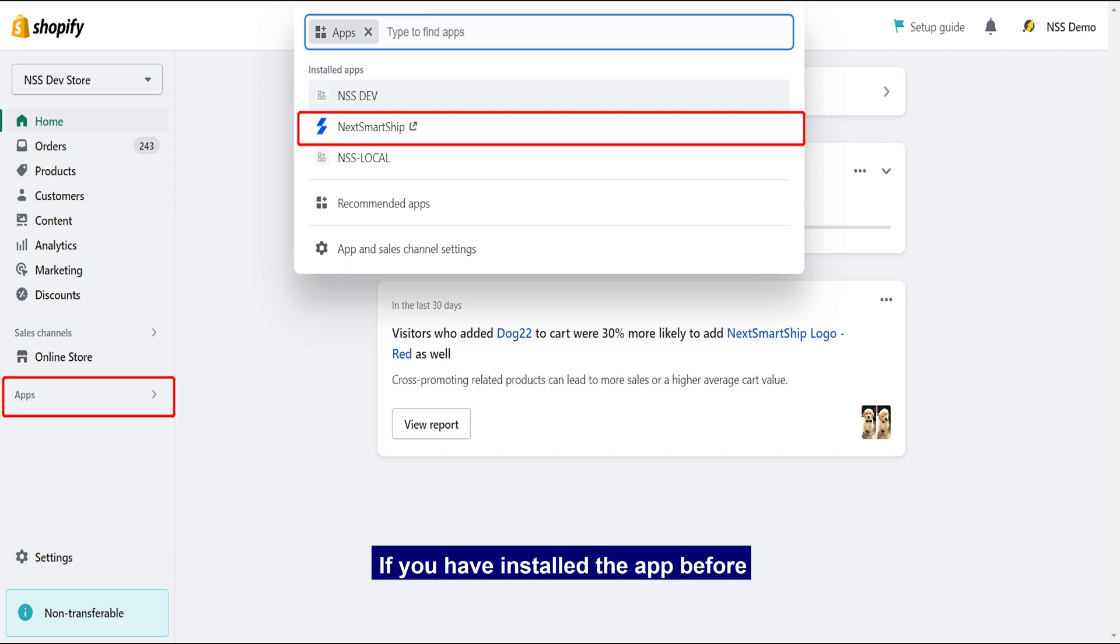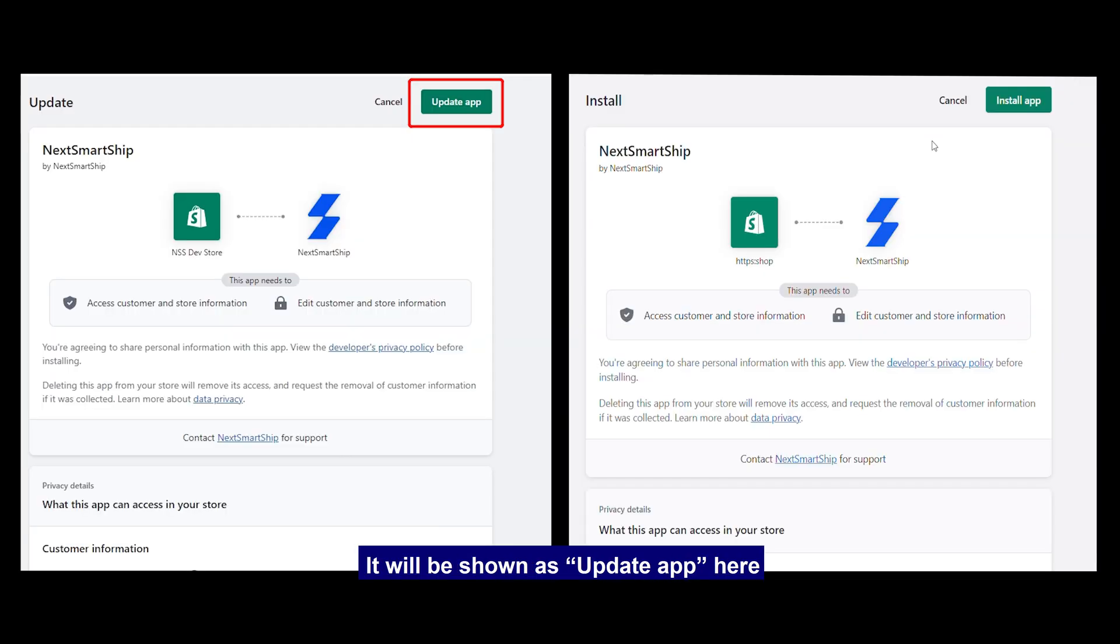Attention here, if you have installed the app before, it will be shown as Update App here. Please update it to have the latest function.